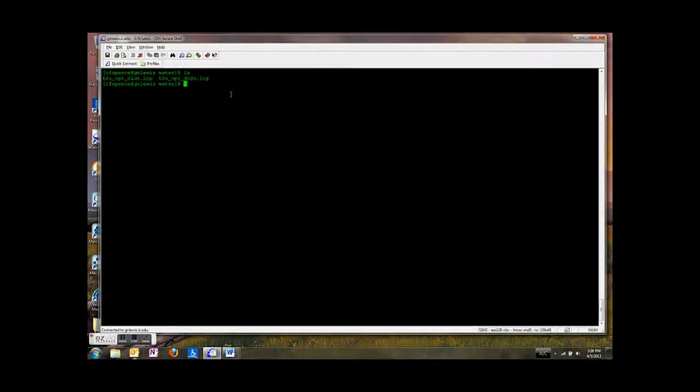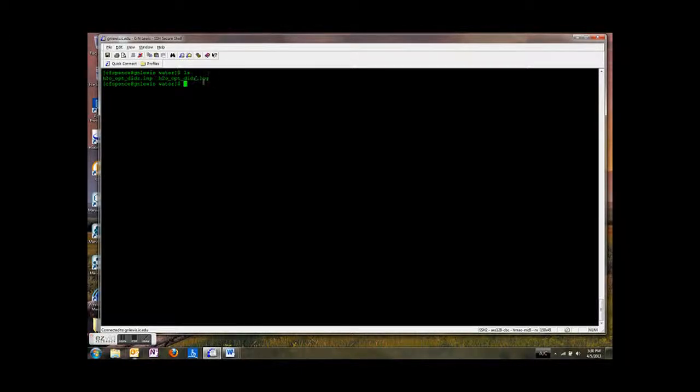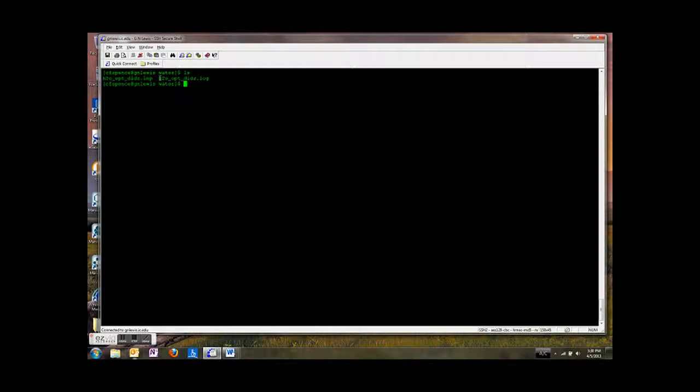Type ls, yep, so here's my output file. So I want to read this text file. So this is just a text file, it has .log, so this is the output of our water optimization that we ran.